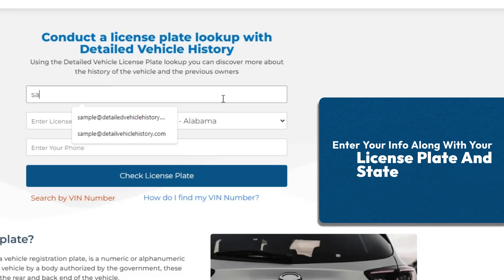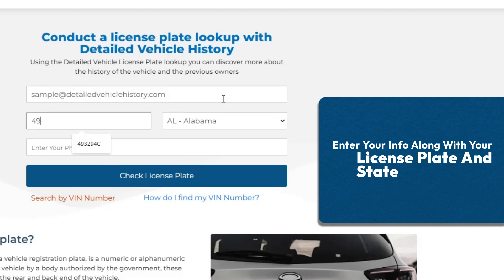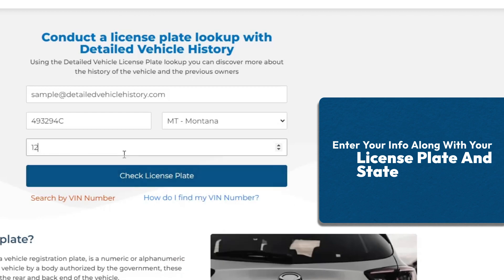Simply enter your email address, license plate number, state, and leave a phone number for future support.